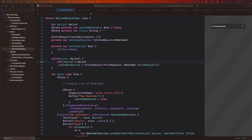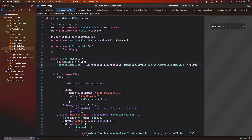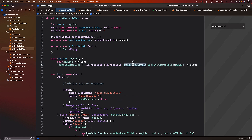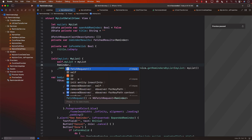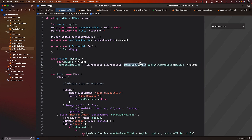getRemindersByList is going to return you a fetch request that we can feed into our @FetchRequest property wrapper. Going back to our code, instead of writing the fetch request inline, I'll use ReminderService.getRemindersByList. Sometimes people also prefer to call it as Reminder.getRemindersByMyList — that's fine too; you'd just create a new file for Reminder and add that static function. But we're keeping it simple with a ReminderService for the whole app.